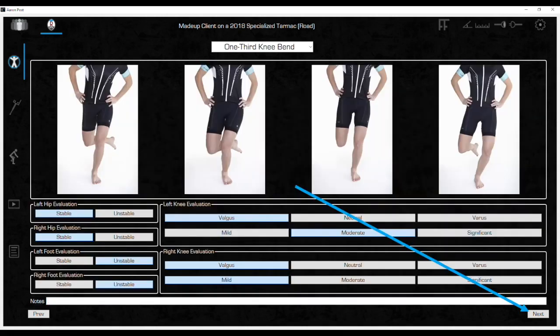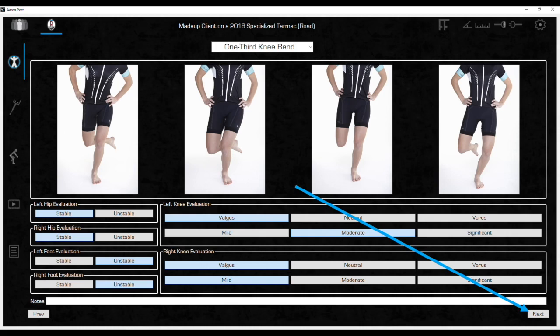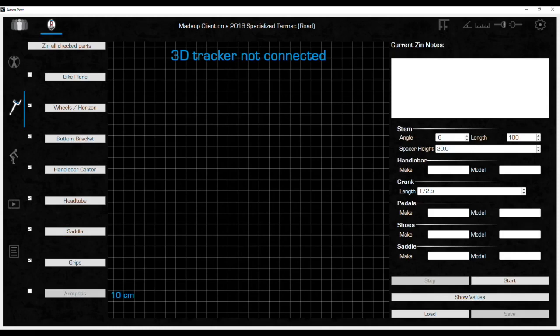On the last page of the assessment, clicking Next will not advance the screen since it is on the last one. At this point, the assessment is done. Advance to the next section, the ZIN icon. This is the ZIN measurement screen. This is where the bike measurements and equipment are documented before and after the fit. How to operate the ZIN function is covered in a separate course.